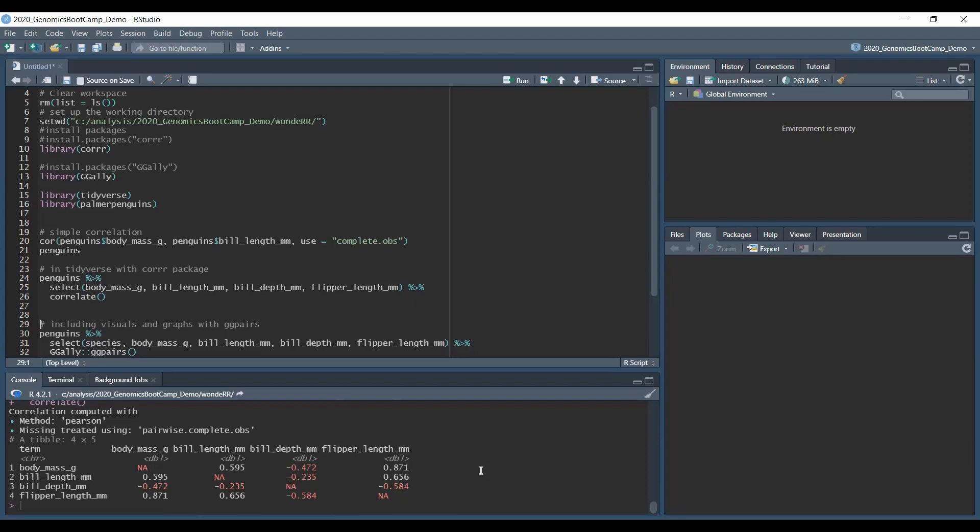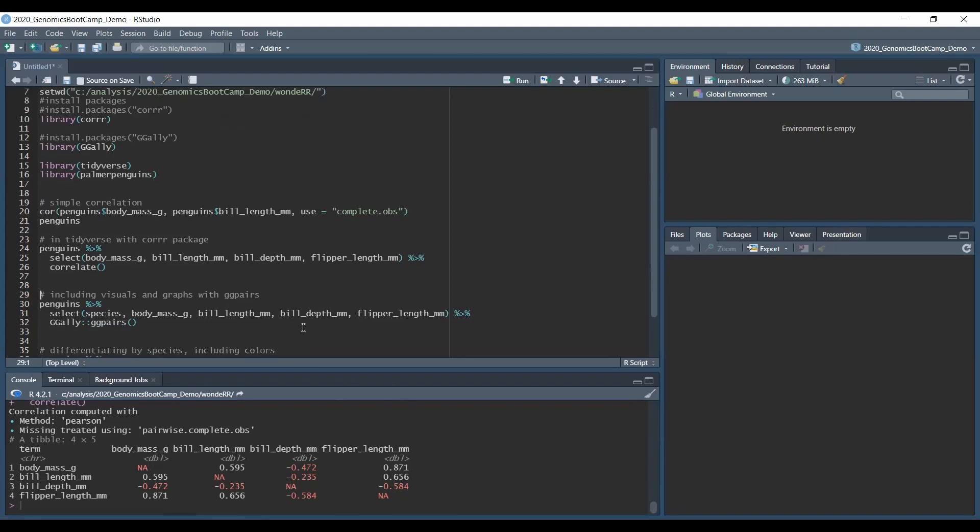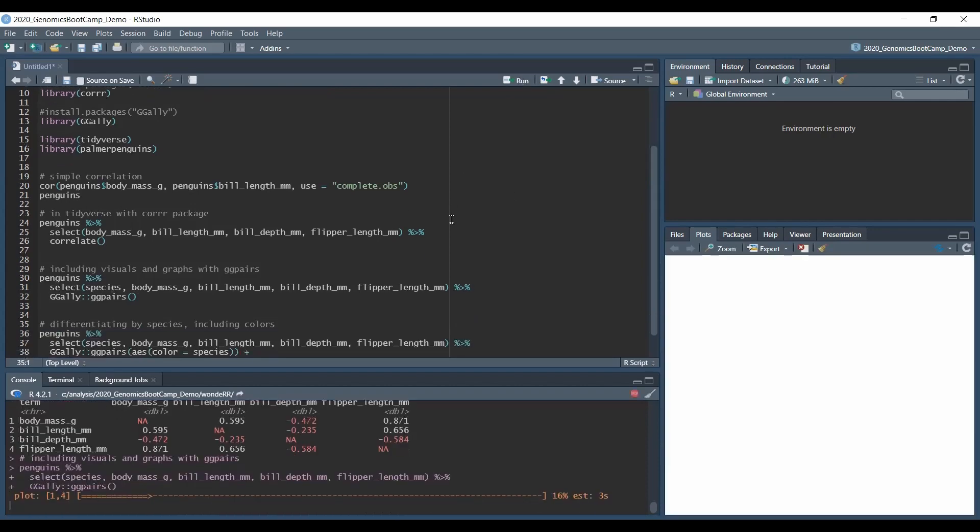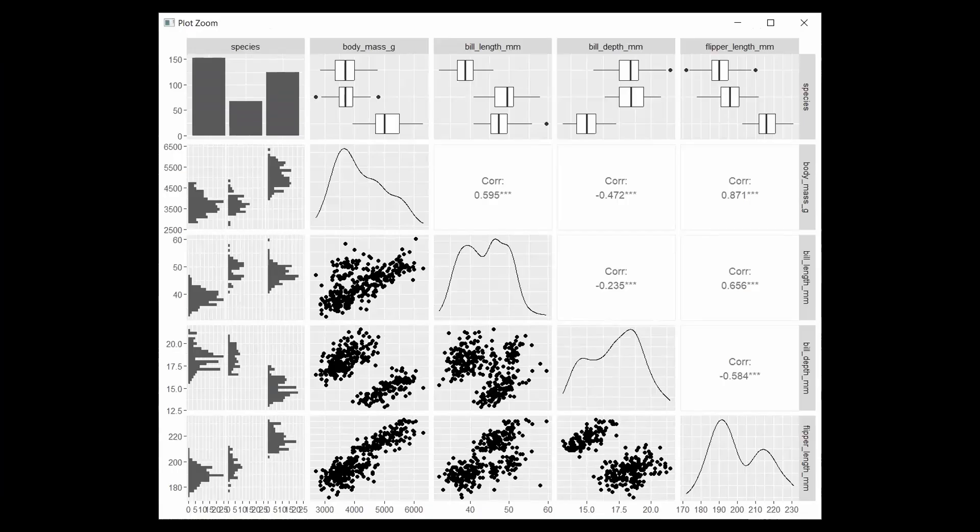But here the GG ally or the GG pairs comes to rescue. And basically it allows us a very nice visual overview of our entire dataset. And this is basically the whole code. So basically the penguins and the select is just as before. And if you want to do this very complex looking graph, you just need to do the GG ally, GG pairs, or call this function. And if we run this, it takes a bit of time.